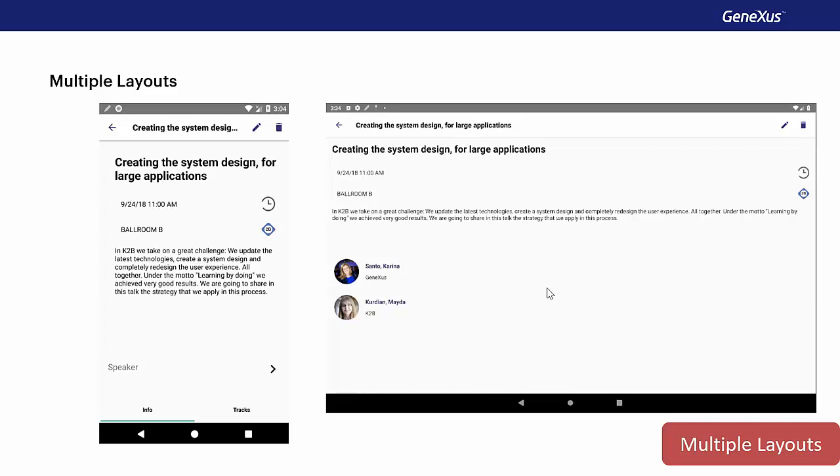Then we need to design two different layouts for the detail node. It's the same object but with two different layouts and it'll apply one or the other depending on the platform, Android telephone or tablet.